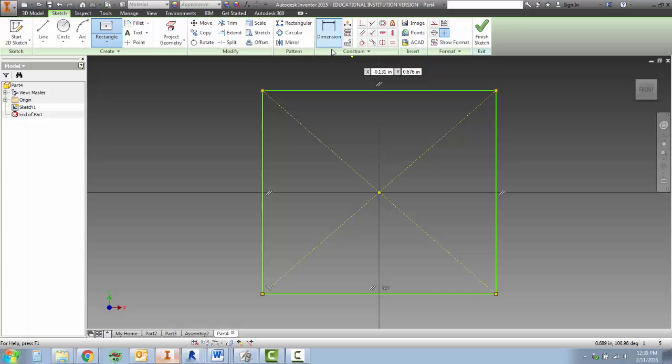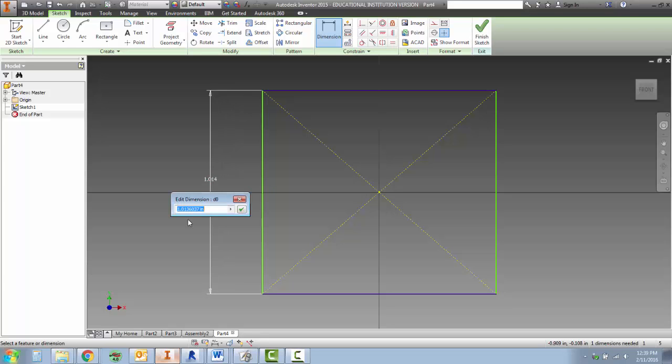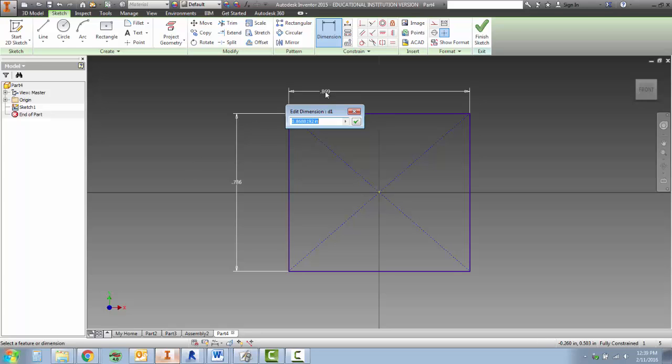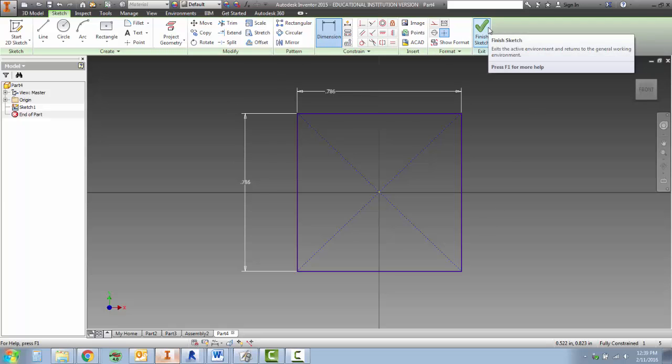Click on the dimensioning tool located in the middle and click on a line, move your mouse away from the line and click to place your dimension. It'll then let you type in what your dimension is. I'm going to punch in point 786. Make sure that you're using the dimensions off of your drawing. I'm also going to use the same dimension for the top to make sure that it is a square. Now that everything is blue, I'm going to finish the sketch.